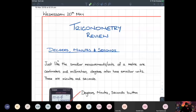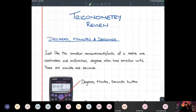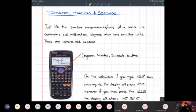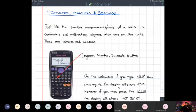First of all: degrees, minutes, and seconds. It's specifically mentioned in your syllabus that you need to be able to calculate a degree correct to its nearest minute. Think of them like smaller units of measurement — like a meter broken into centimeters and then millimeters for more accuracy. Between one degree and two degrees we have smaller units called minutes, and the next unit down from minutes is seconds.